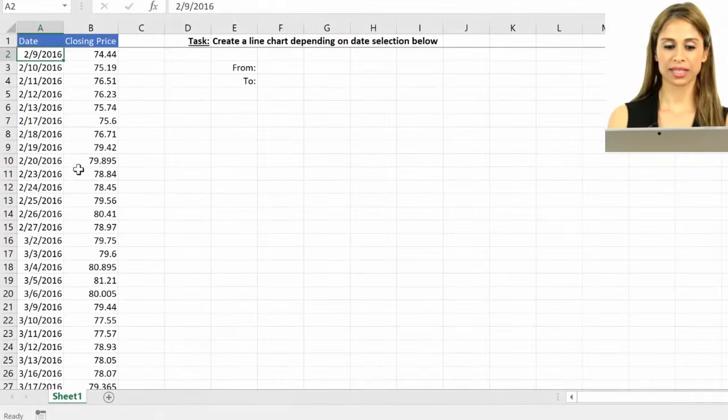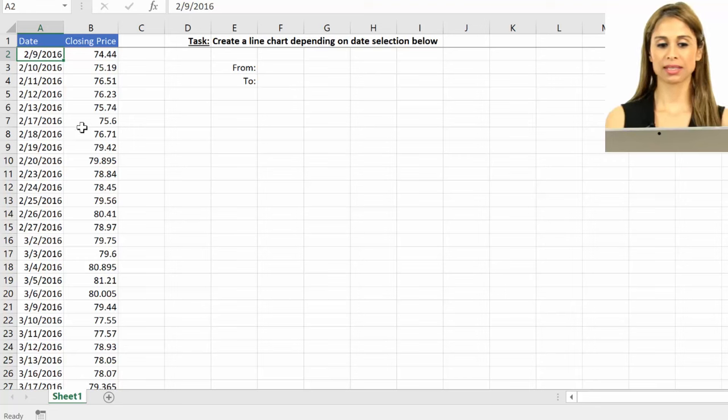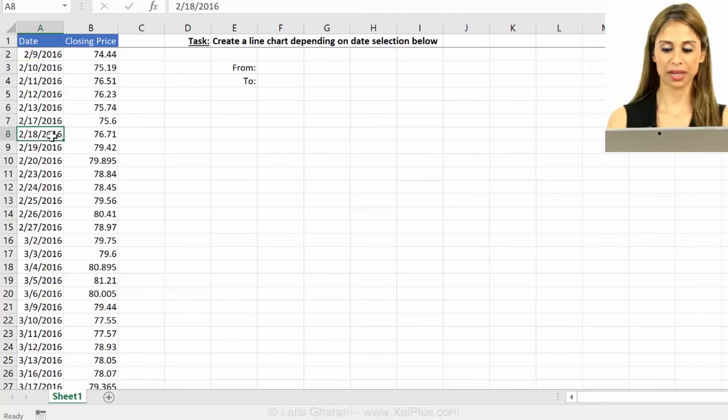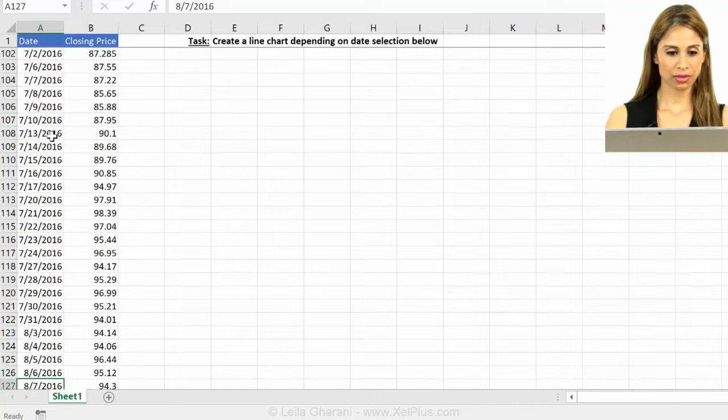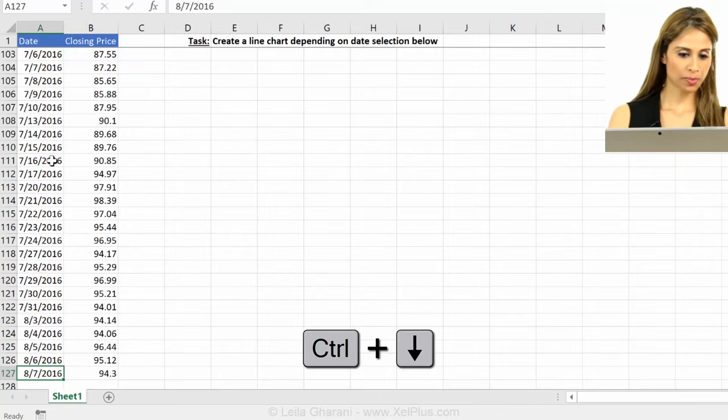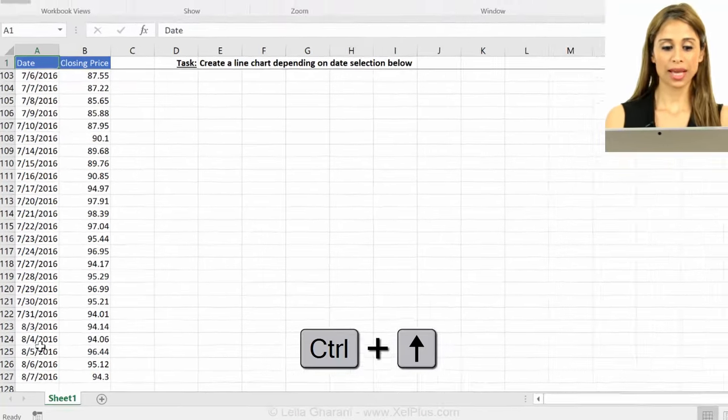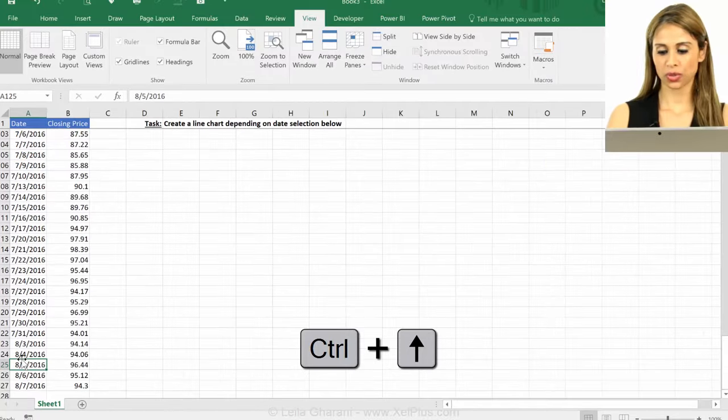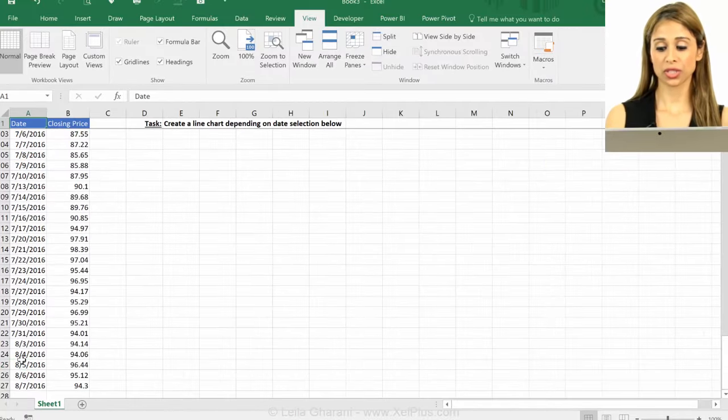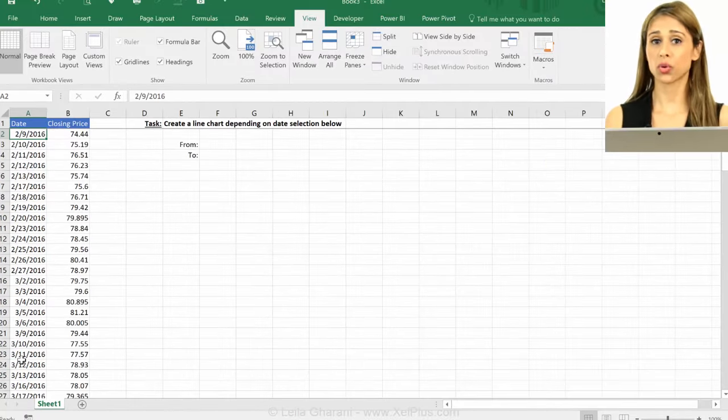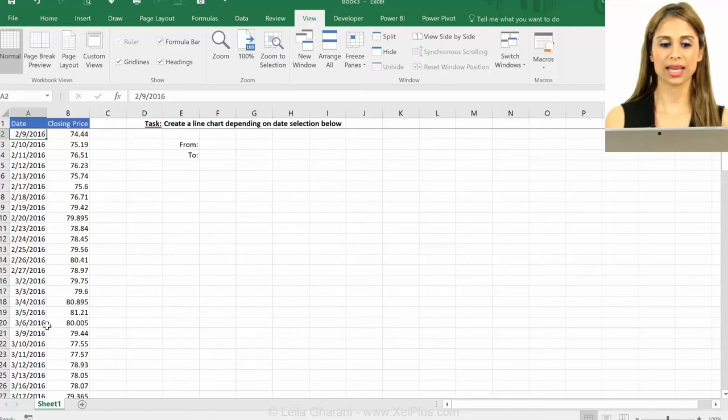What we have here is a set of prices by date for a certain stock. They go up to line 1027. What I could do is to insert a line chart here based on this whole data set,